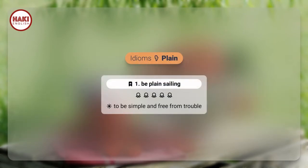Idioms. 1. Be plain sailing: to be simple and free from trouble.